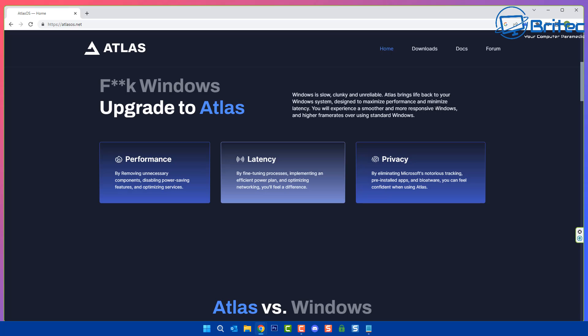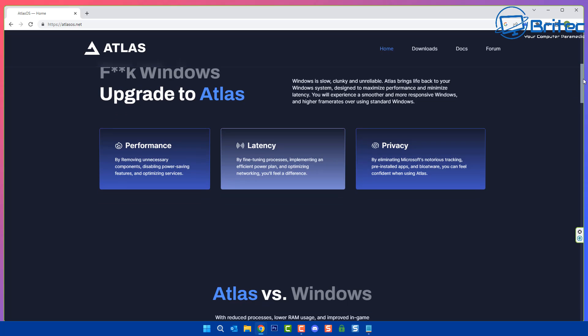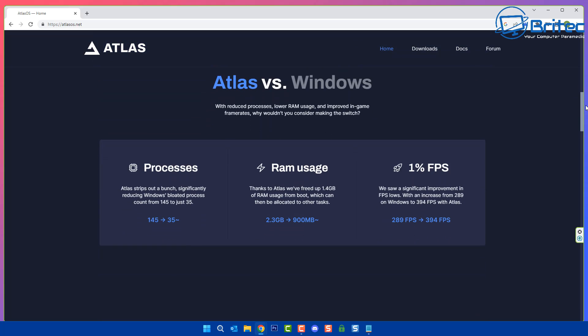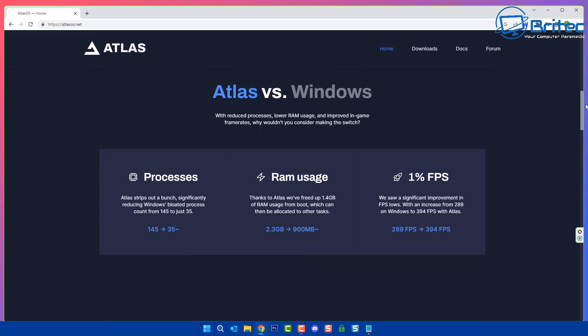It's basically saying that Windows is rubbish and you should use Atlas OS. You can see here Windows is slow, clunky, and unreliable. Atlas OS brings life back into your Windows system. It's designed for better performance, latency, and also privacy. Going down here Atlas versus Windows, you can see processes here have dropped quite a lot and also RAM usage has been reduced dramatically.